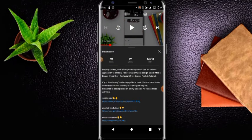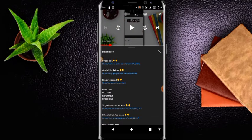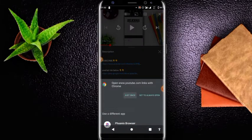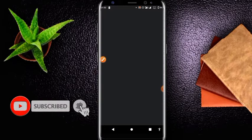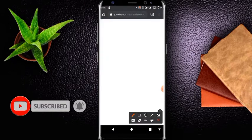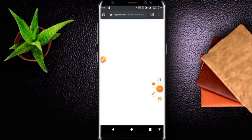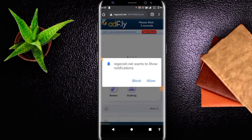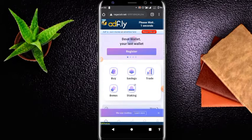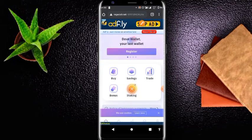So you go to the description and click on the resources, then it's going to redirect you to another link. You can open it with your Chrome. It's going to show you a page and give you 5 seconds to count. You can click on block it, and when it has reached zero, it will show 'Skip Ad', so you can click on Skip Ad there.